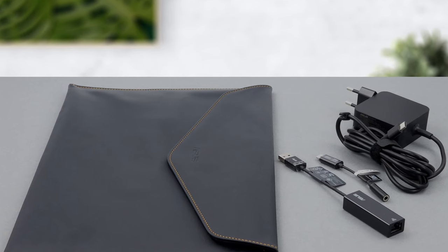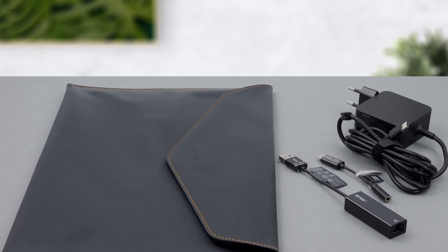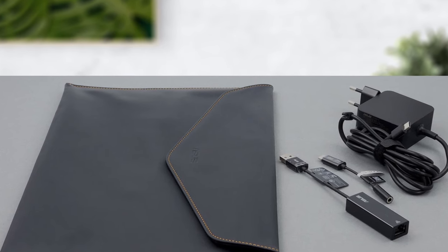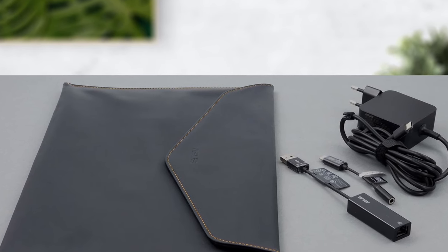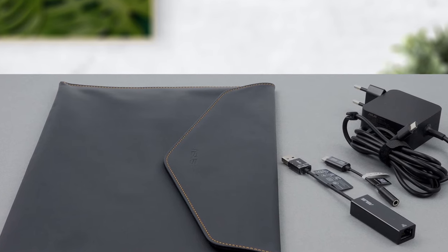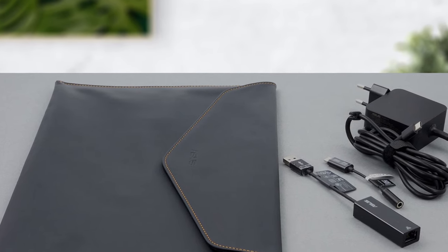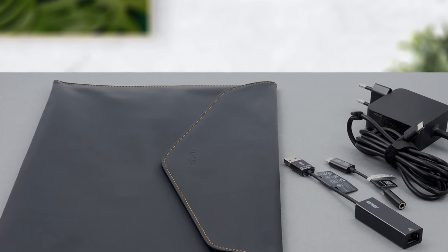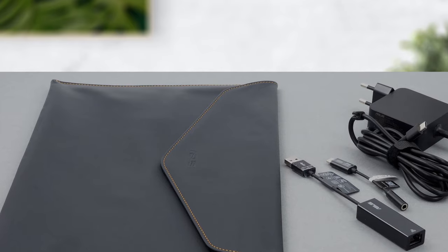We have to note that Asus has included a USB Type-C to 3.5mm audio jack and a USB Type-A to Ethernet dongles inside the package.